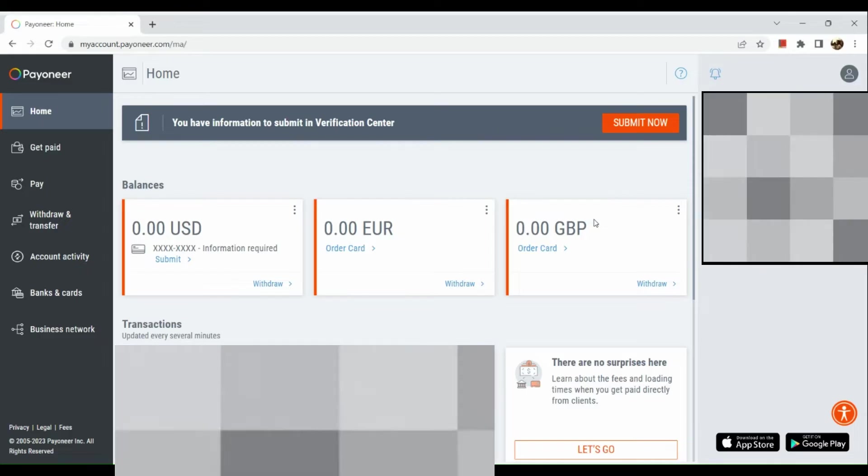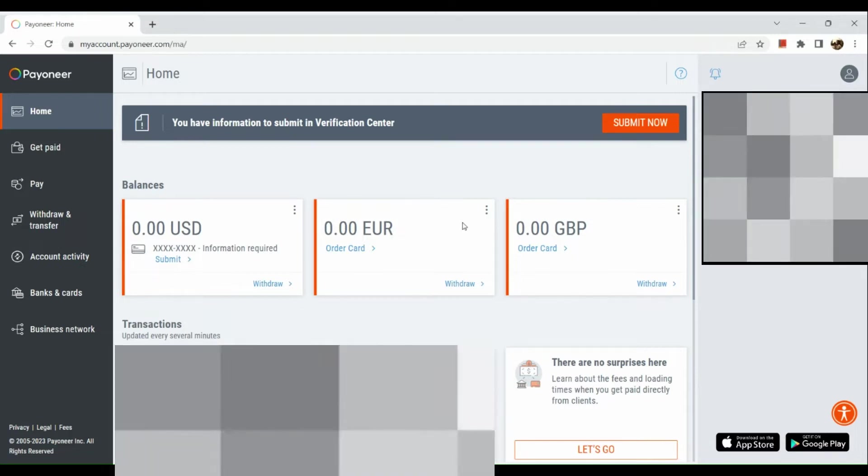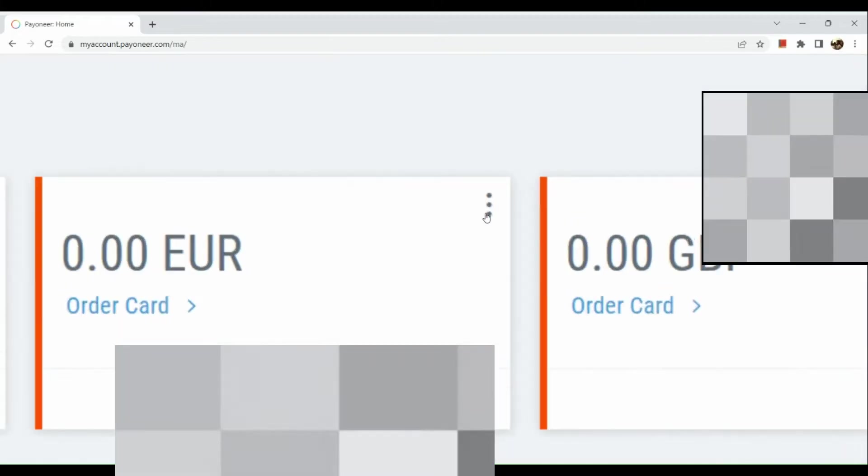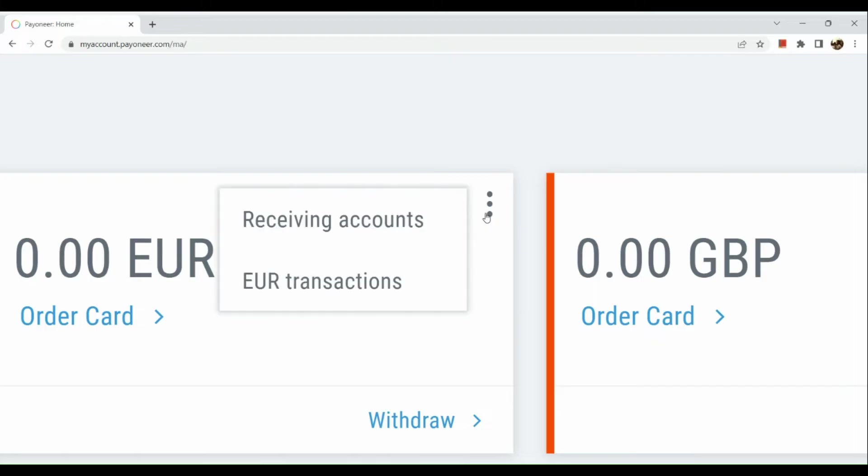All you need to do is click on the ellipses button in the upper right hand corner of the Euro box. When you click on the ellipses button, click on receiving accounts afterwards.